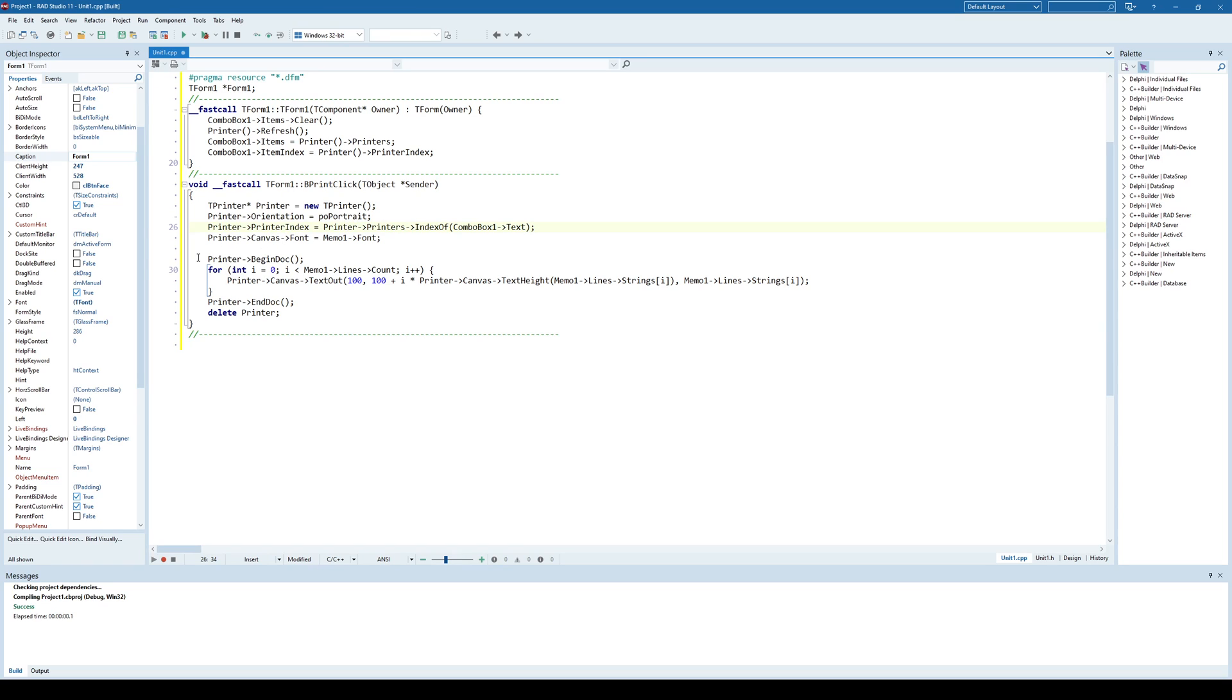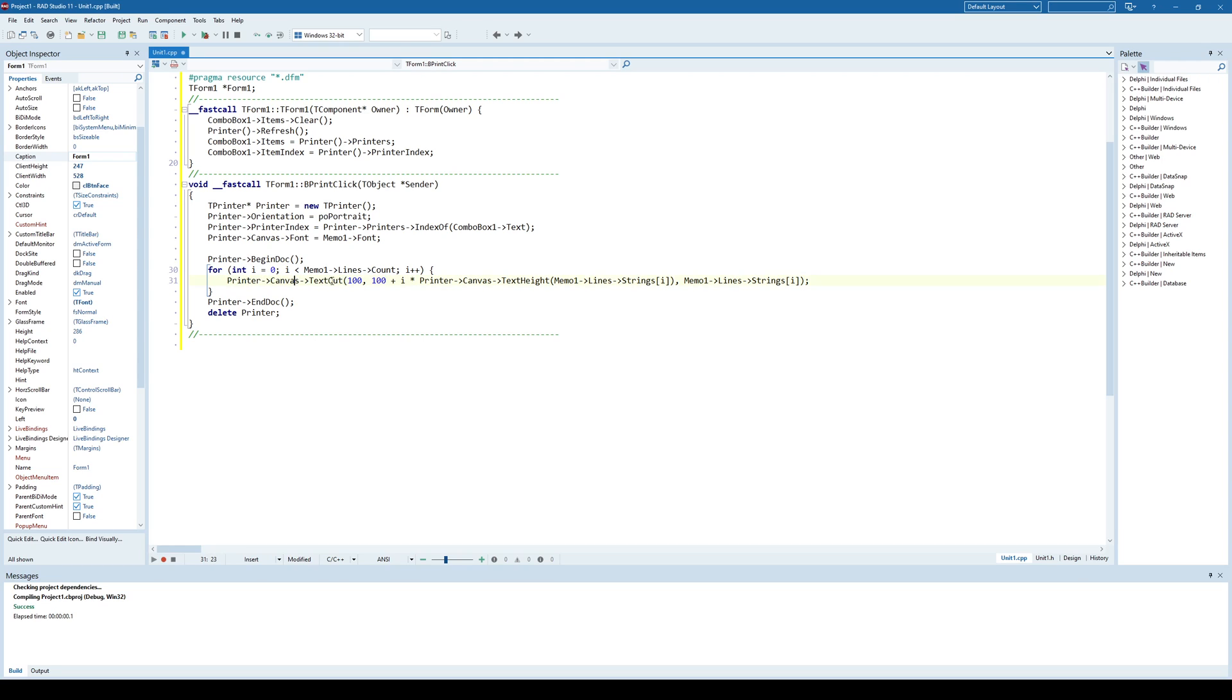Okay, and in order to start printing, the beginDoc method is used, and pretty much that starts the printing, and how to print something, well, by using textout, canvas textout,